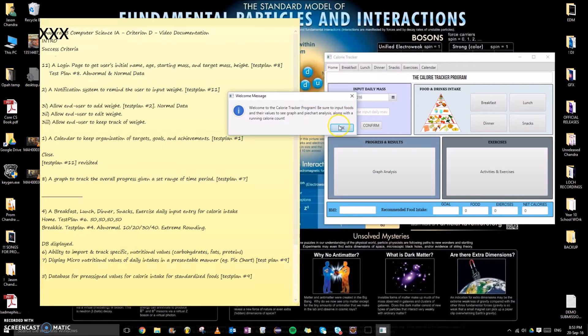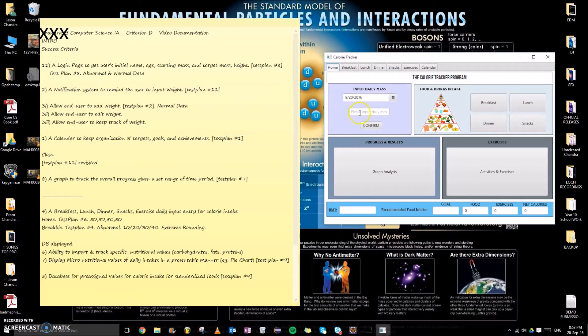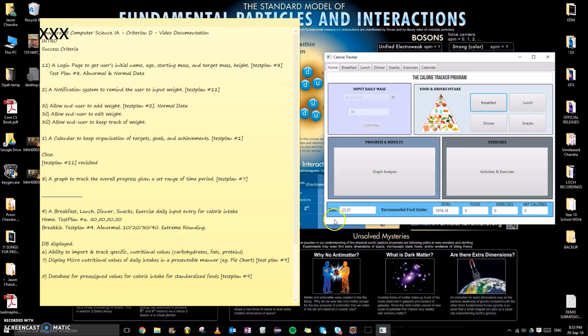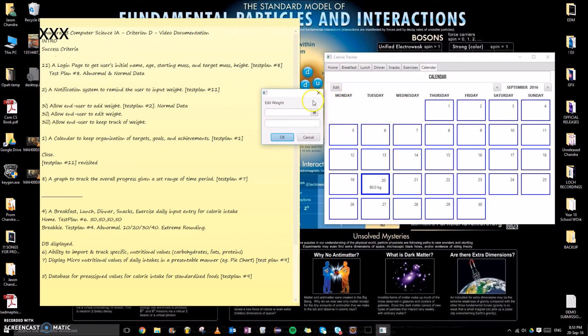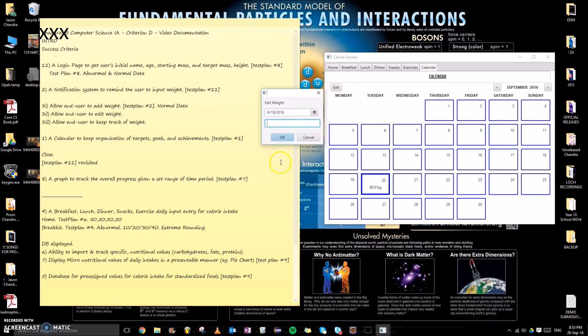We can also allow user to add weight. For example, let's say I'm 80 kilograms today. The BMI is generated, the goal is generated, and linking to success criteria number one, a calendar to keep organization of all of the weights. We can see that it has been displayed right here: 80 kilograms for the day.